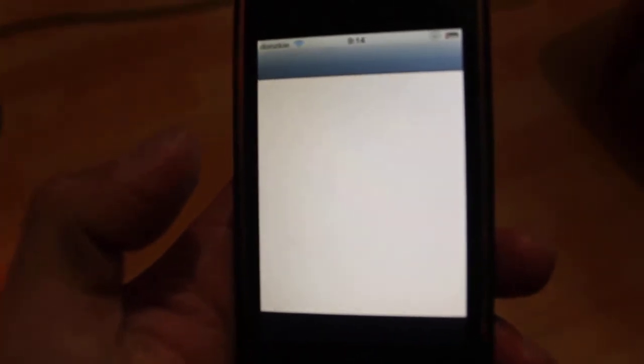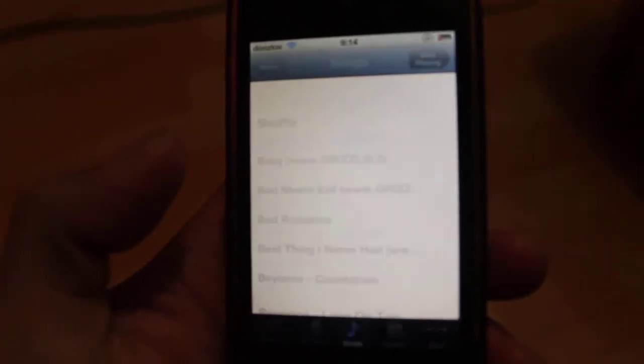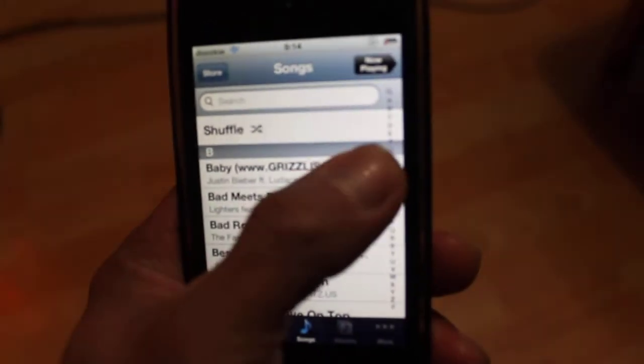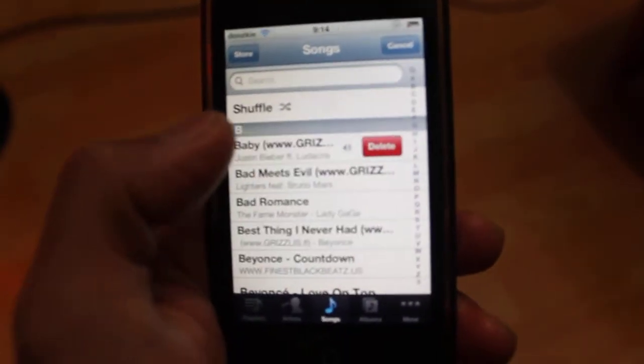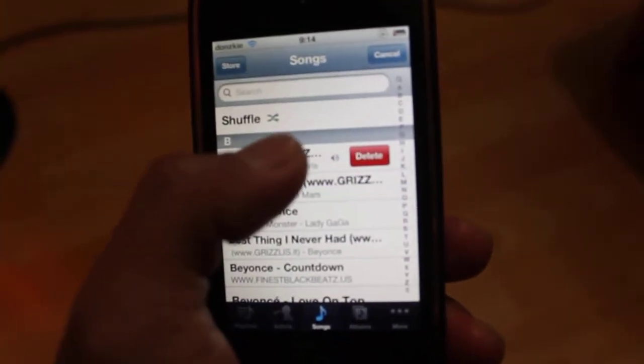Go to Music, just swipe across and hit Delete.